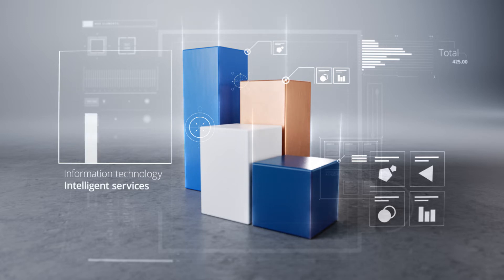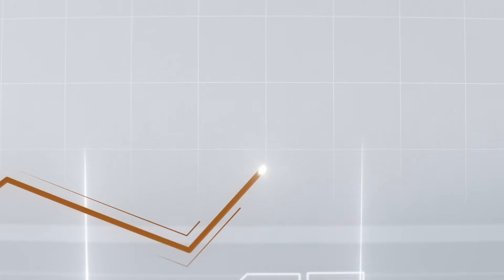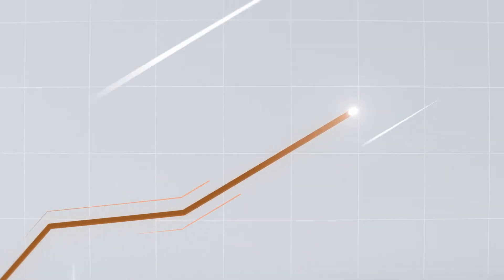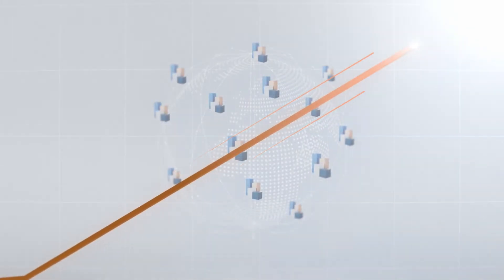Intelligent services increase the sustainability and productivity of your machine. New possibilities to maintain and increase the value of your machine over its entire lifecycle arise worldwide.